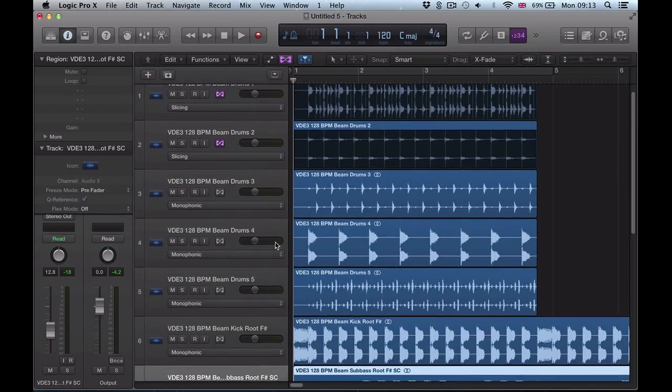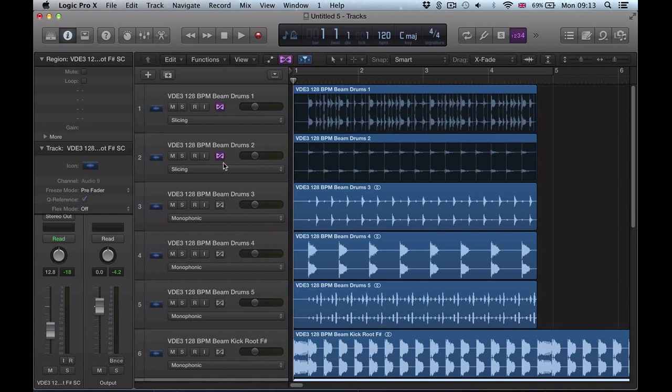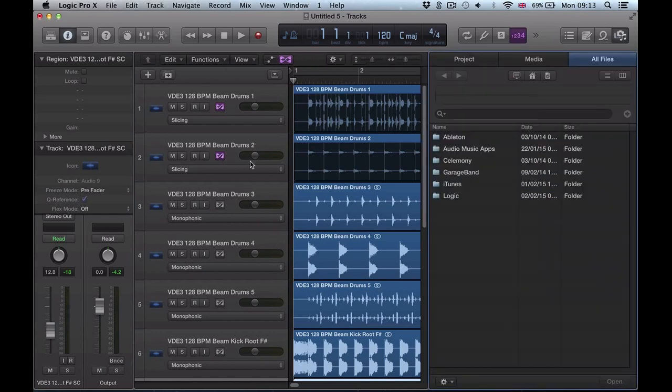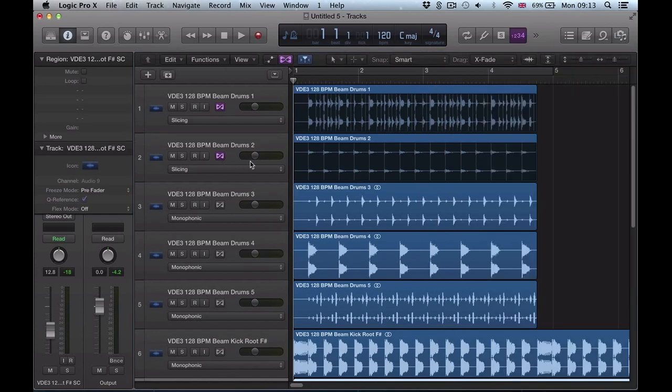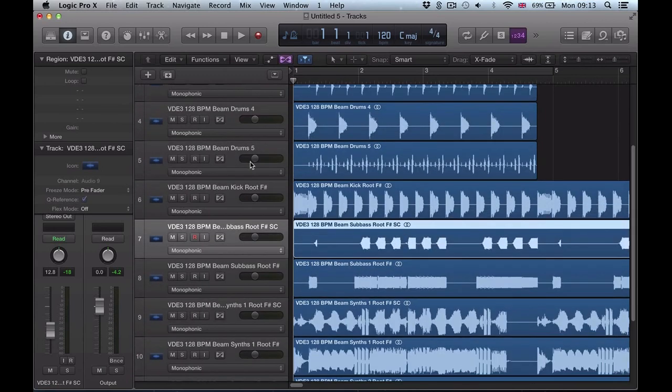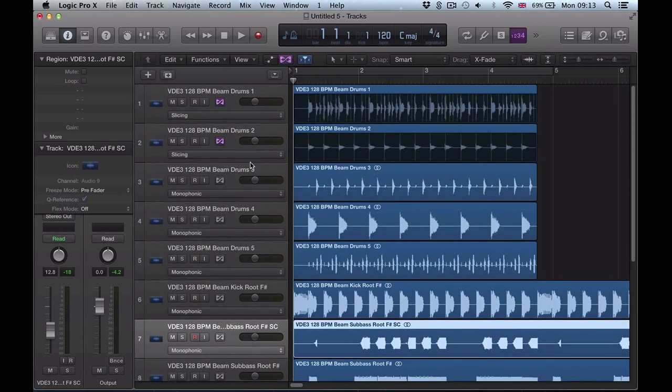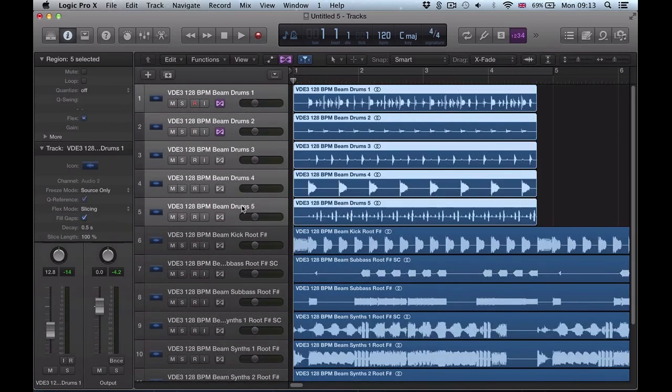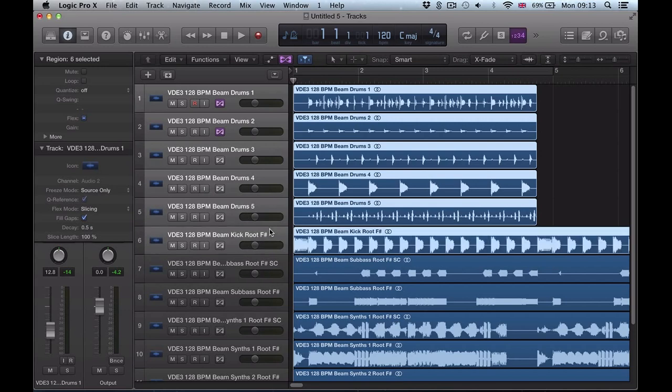I would maybe go monophonic. What I can do now is turn off my flexing and just highlight a number of these tracks, say all of these drum tracks here, solo these up.